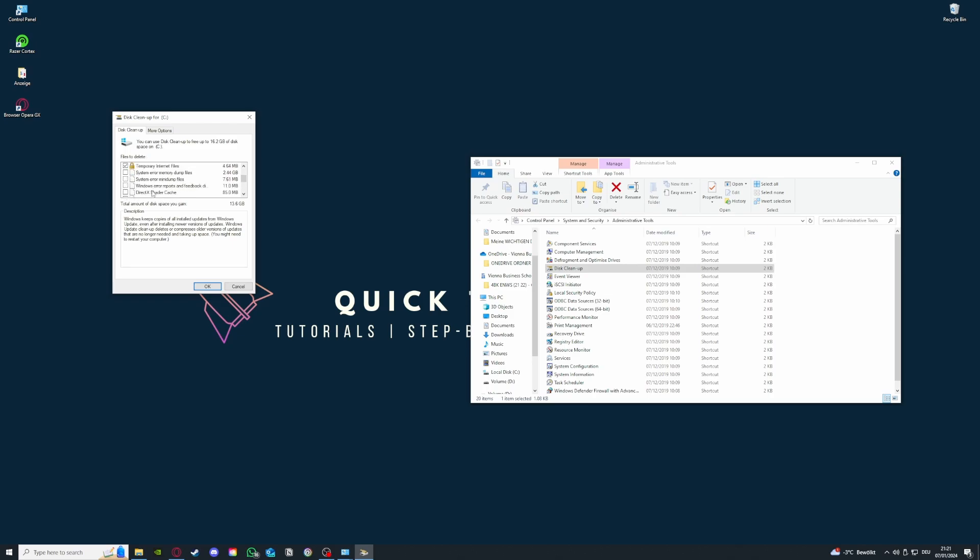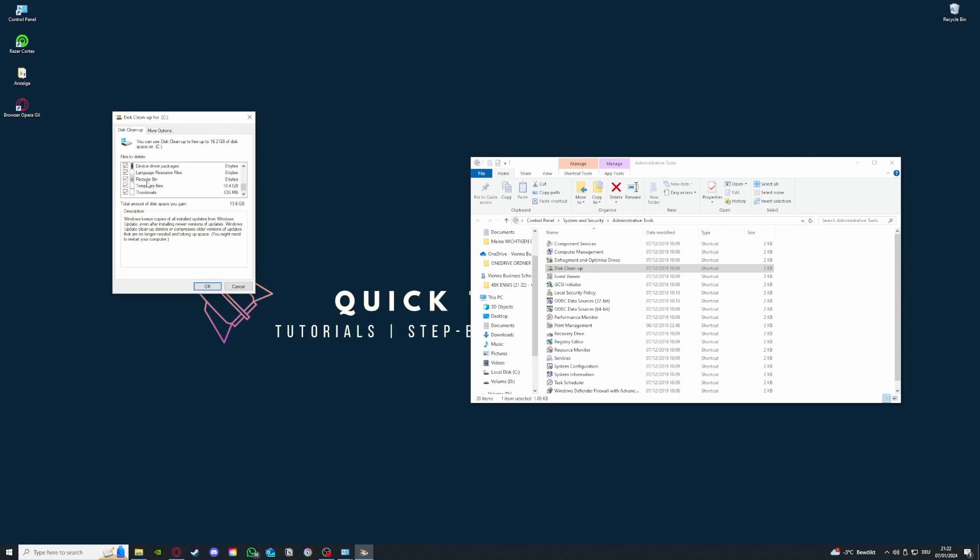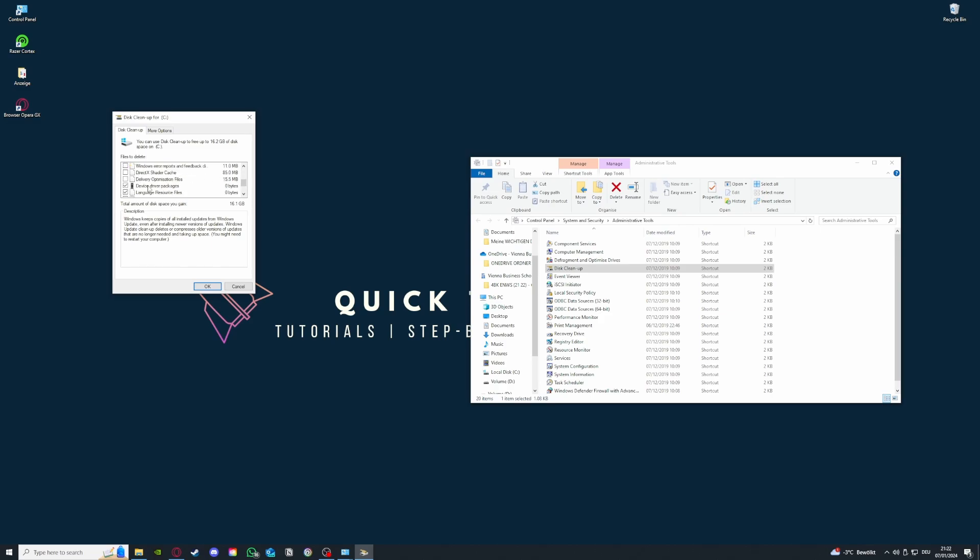Basically you can select whatever you want here, but you should always be careful with something with a button which has system or Windows Update, because sometimes you delete some important files and then you have to reinstall Windows, which you don't want to do. System error memory dump files is OK because there are only error messages, and error mini dump files are also fine. But as you see, it's only 7.6 megabytes, so you can press that for sure.